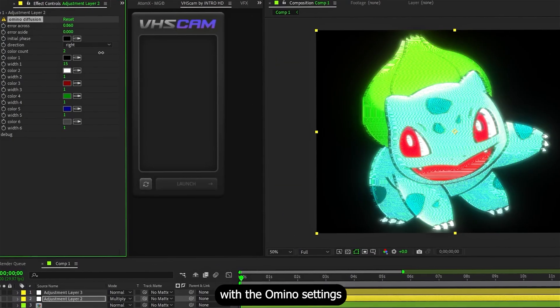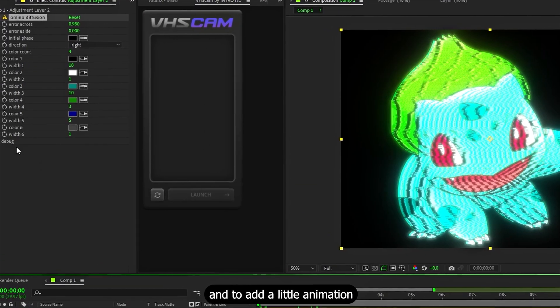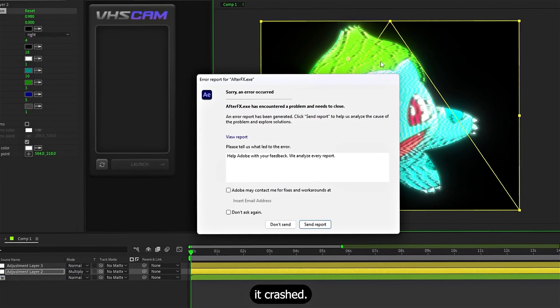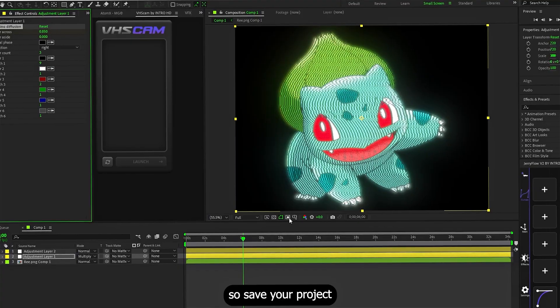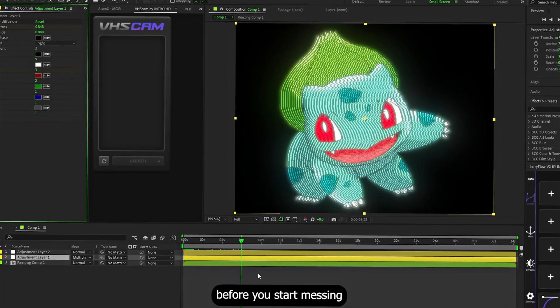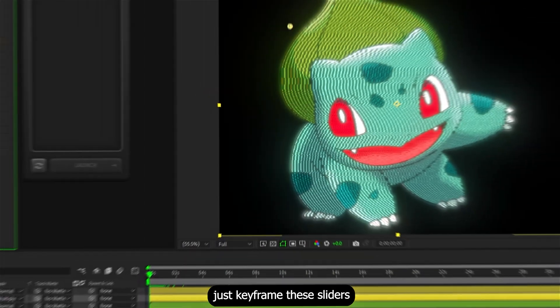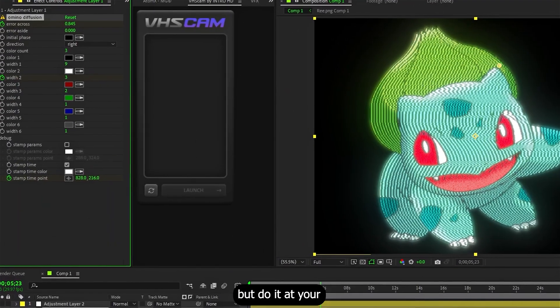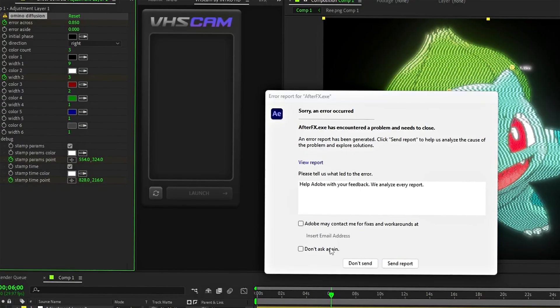You can also mess with the Amino settings to get something you like better. So add a little animation, go into Debug and... damn it, it crashed. This happens a lot with Amino plugins, so save your projects before you start messing with them. I didn't, so I had to do it all again. To animate, just keyframe these sliders to some random values, but do it at your own risk — cause it crashed again.